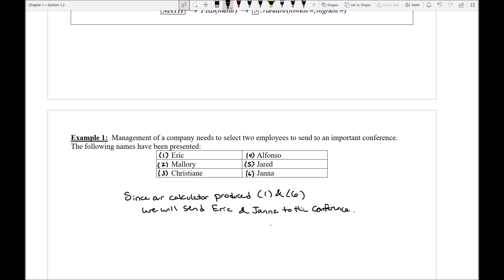Now again your answer might look very different based on the values that your calculator gave you. So one of the most important things that you would want to make sure you're able to demonstrate or include when you do a problem like this on a homework or on an exam is you would want to be able to write down the command that you used in the calculator. So here I'm just going to quickly jot down that we used a randint with a one and a six. So this is indicating Kyle this is what I typed into the calculator and then our calculator produced these values and therefore here's my conclusion.